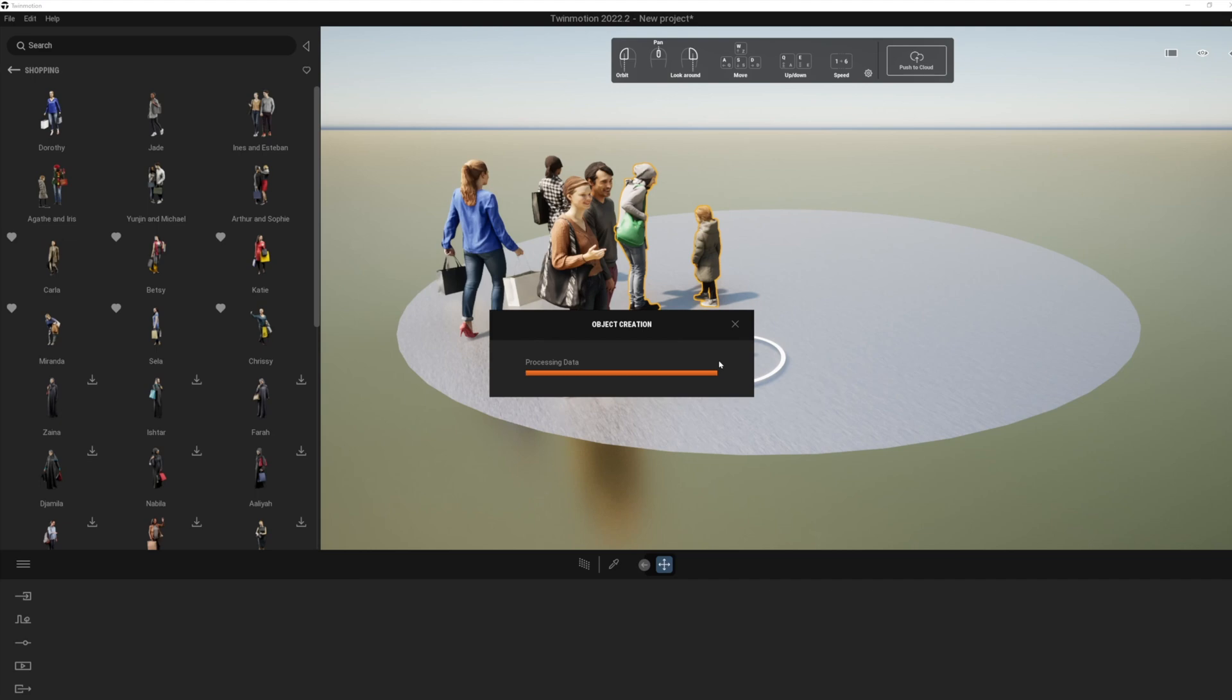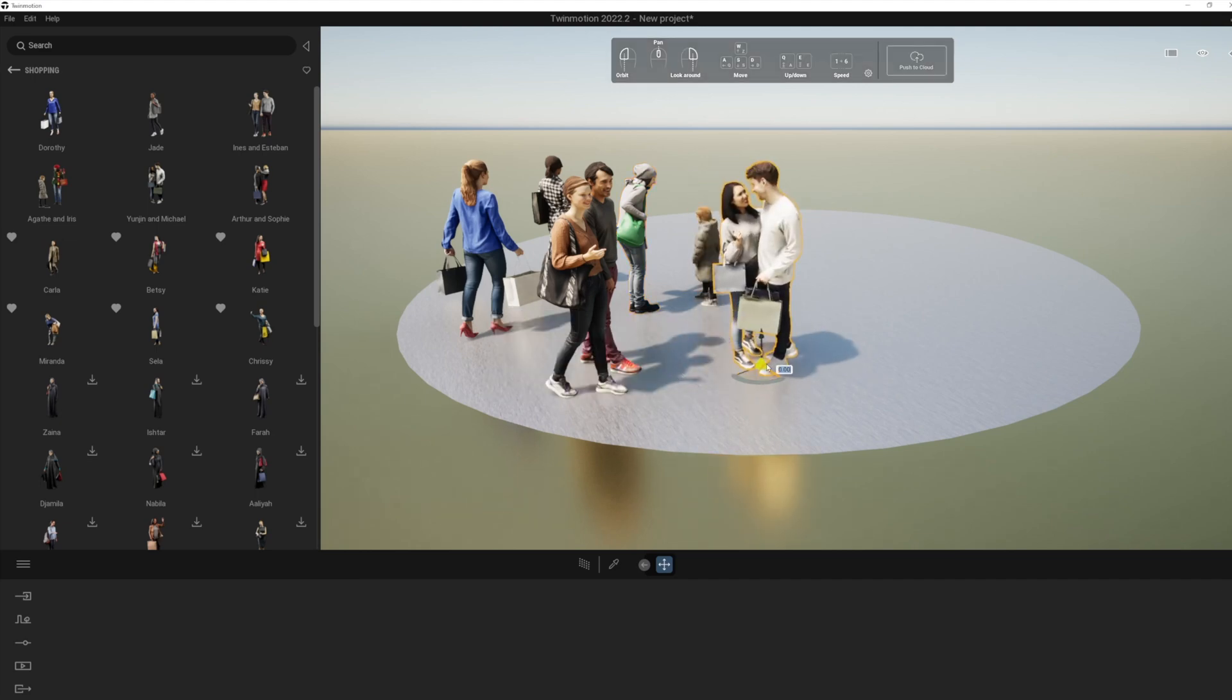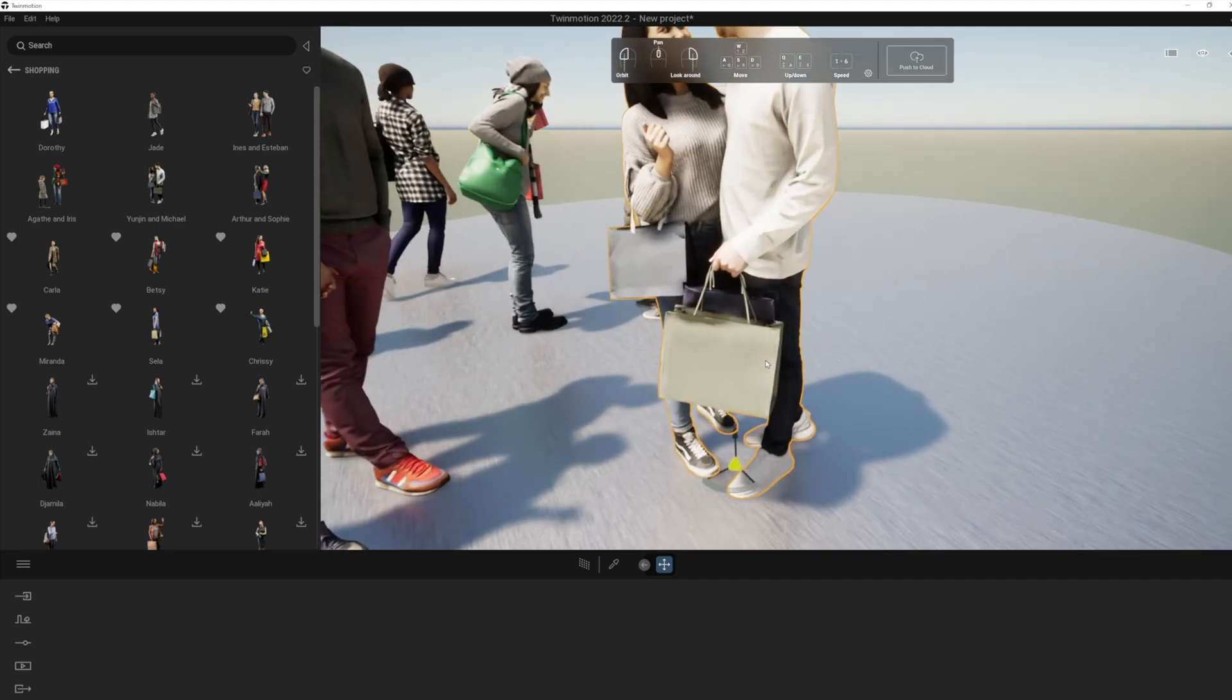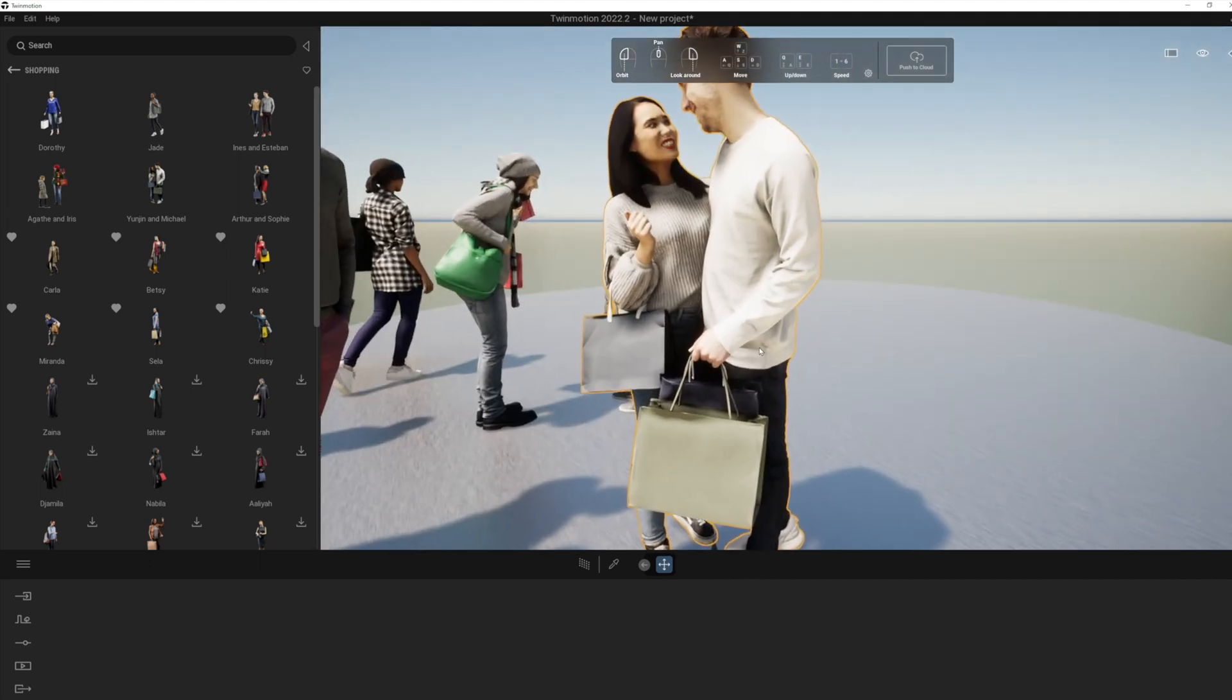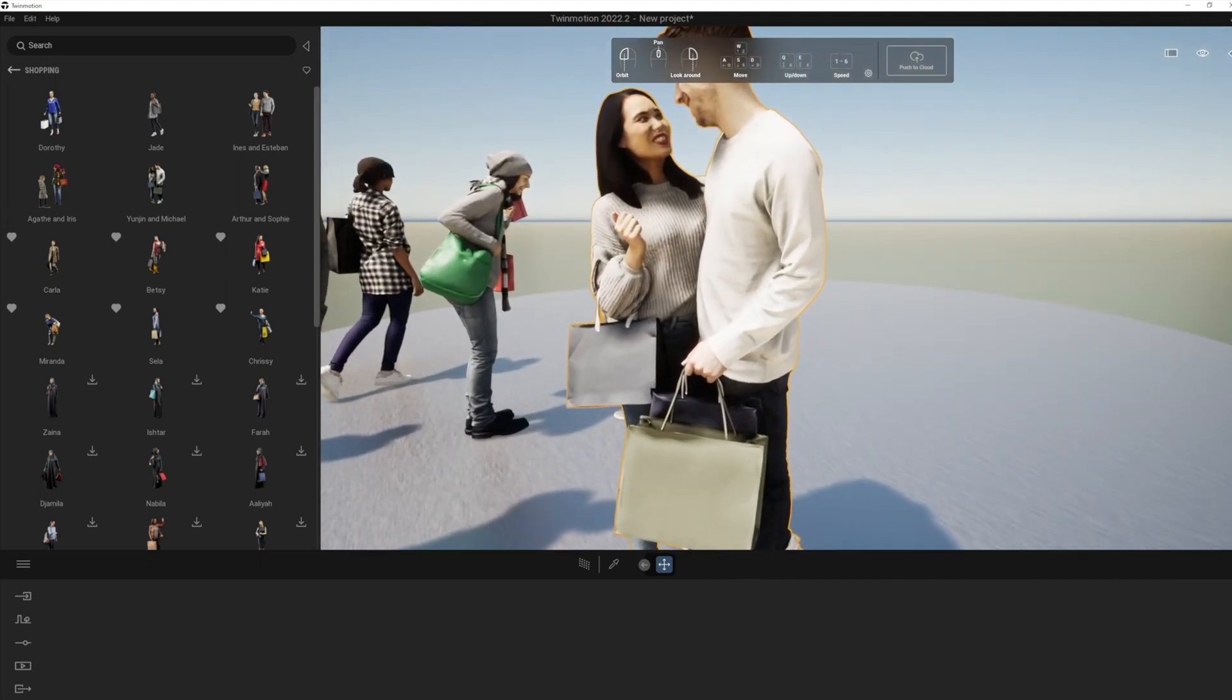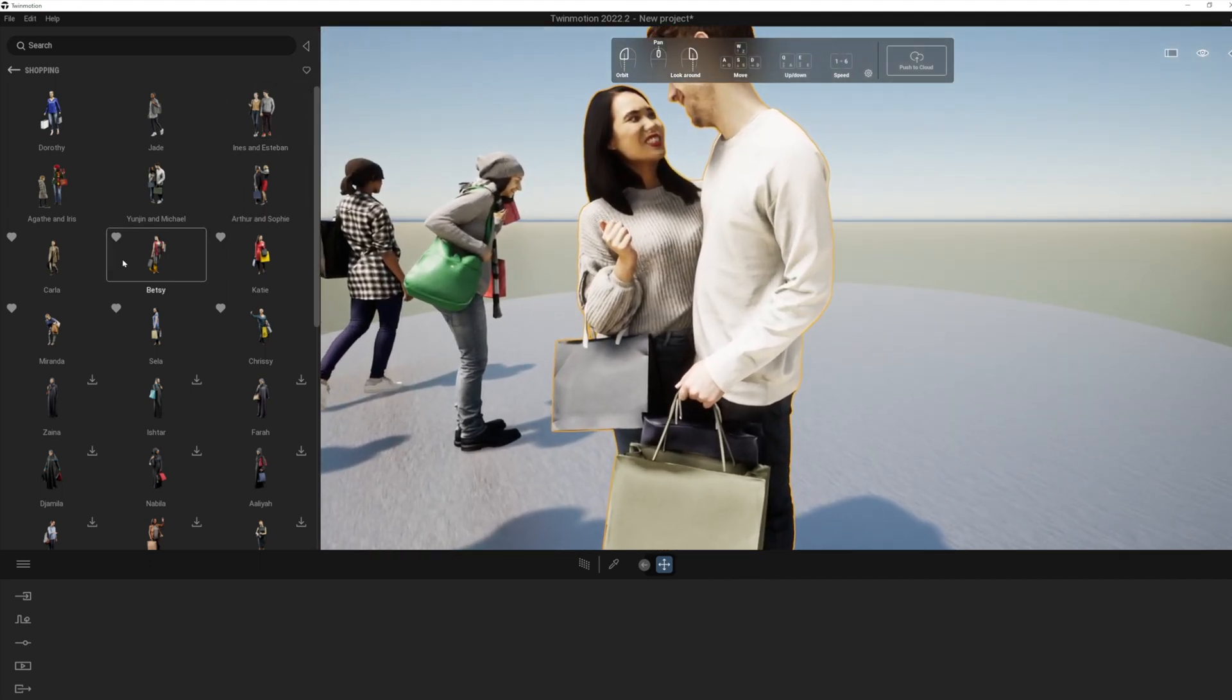And the good thing about the still posed images is that basically they are super duper quality. So for the animations, the animated people are great. When you come to do this sort of level of work, really what you want to be doing is using the still people I would suggest.